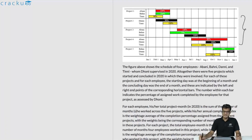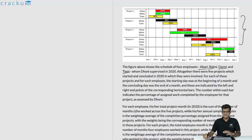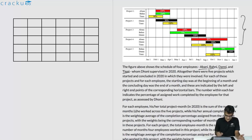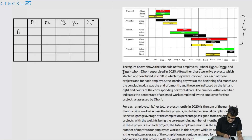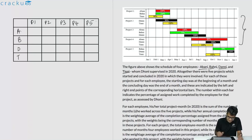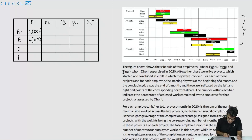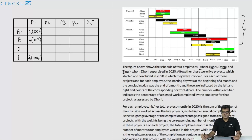In this question we are given a chart showing the amount of work done across five different projects by four different people: A, B, D and T. Let us put this data in a table with five projects as columns and four people as rows. For project 1: A worked 2 months completing 100%, B worked 2 months completing 100%, T worked 2 months completing 80%. For project 2: D worked 3 months completing 90%, T worked 2 months completing 100%. For project 3: A, B and D worked — A for 2 months completing 100%.